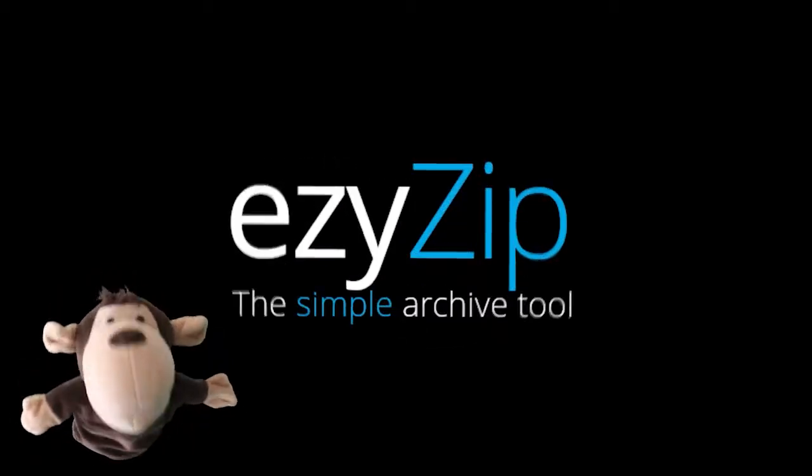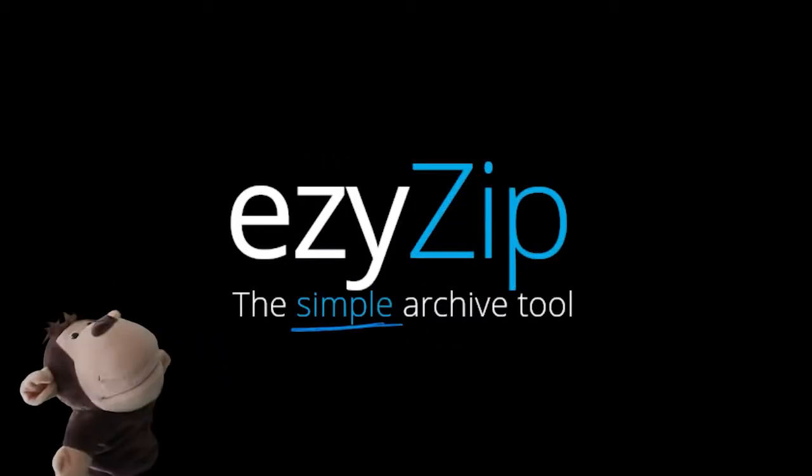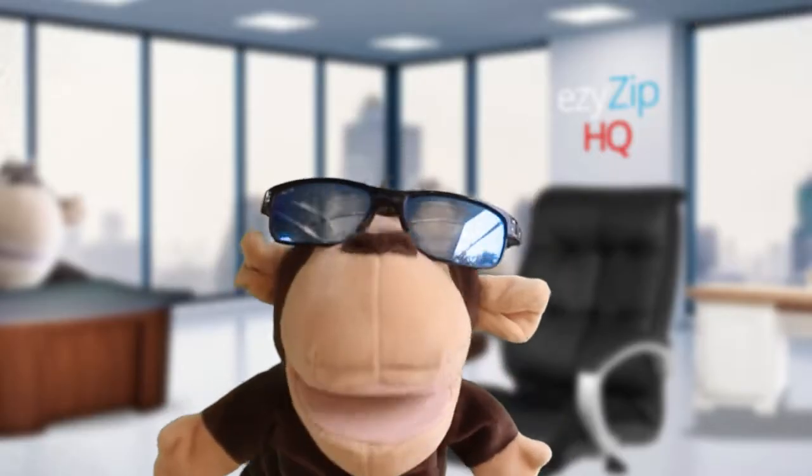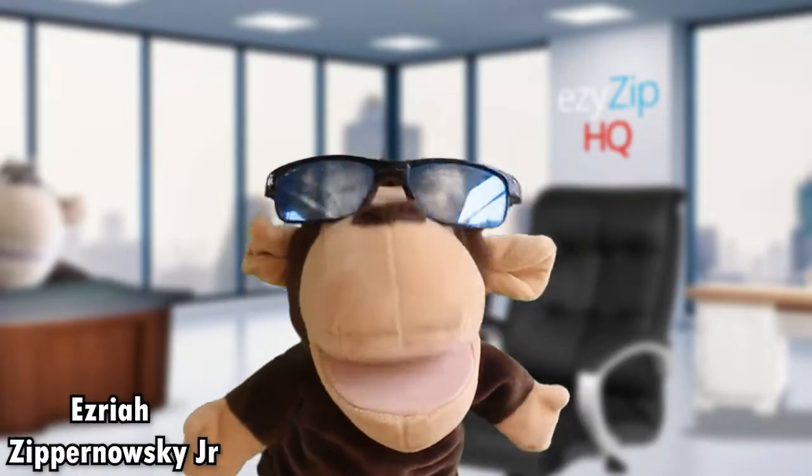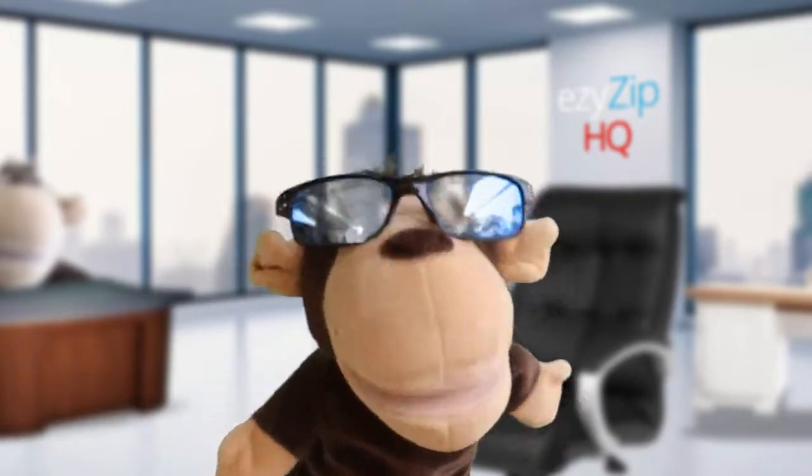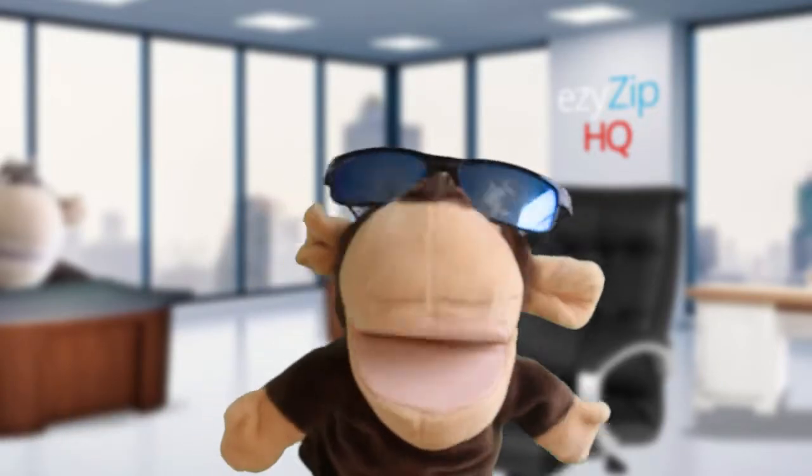Easy, easy, easy zip! Hey there, my name is Ezriah Zippernowsky Jr and I also make videos about archive files.